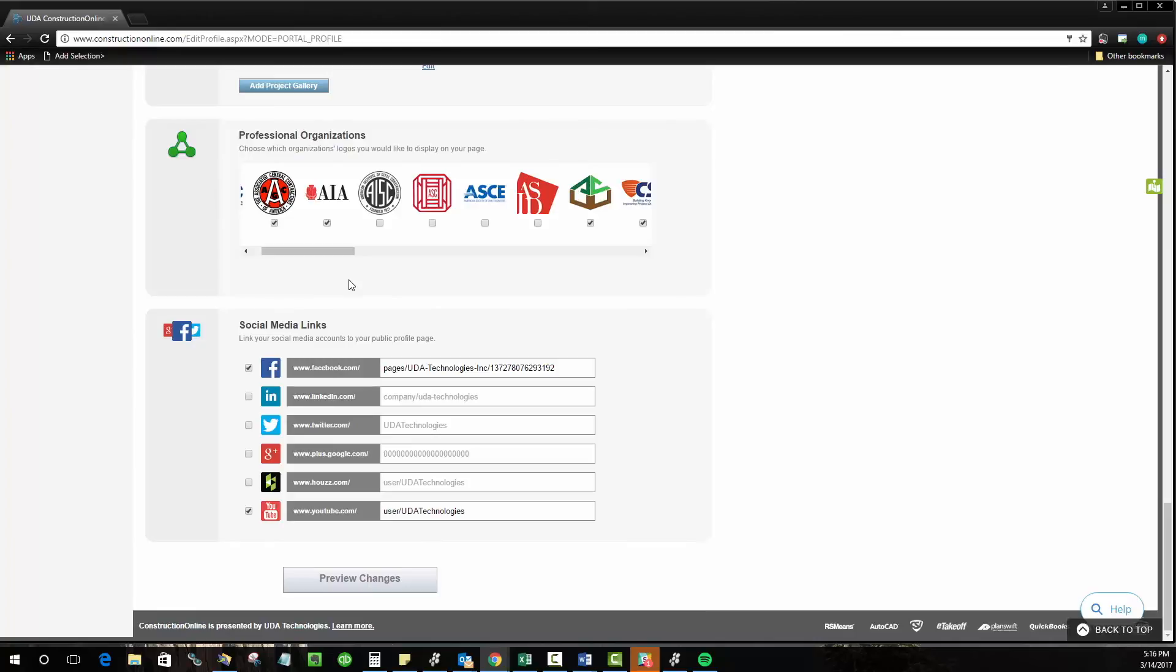So go ahead and add your Facebook pages, your LinkedIn, your Twitter, let people know how they can stay in touch with you and you'll be surprised at the results that you get just by people browsing your page.